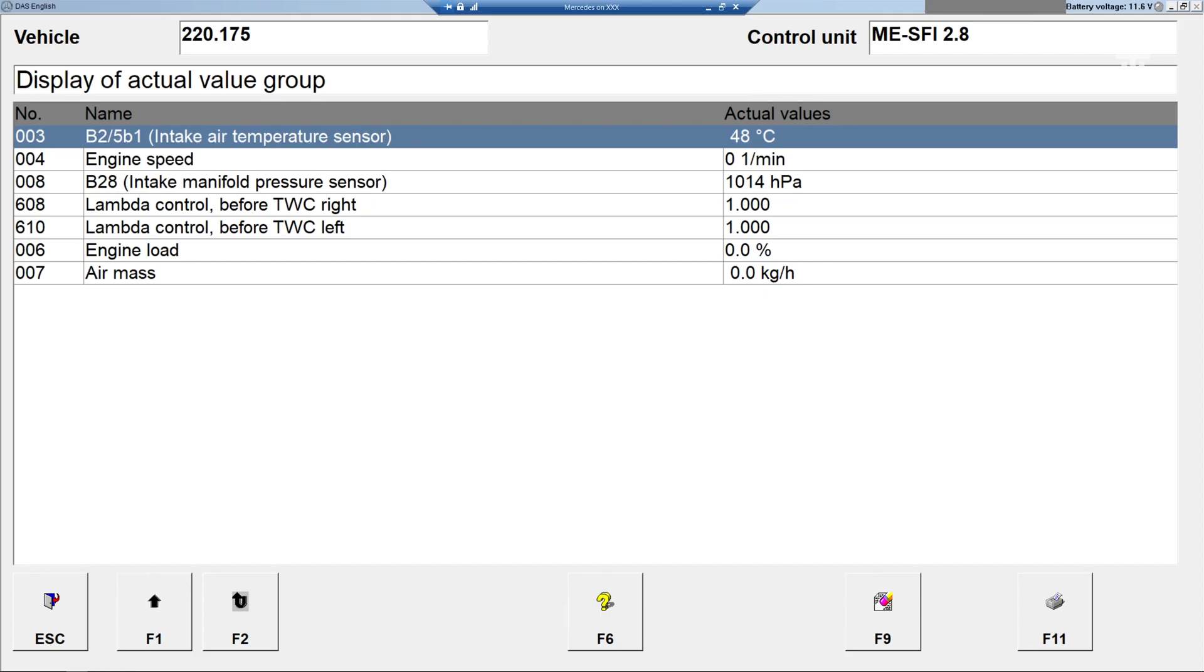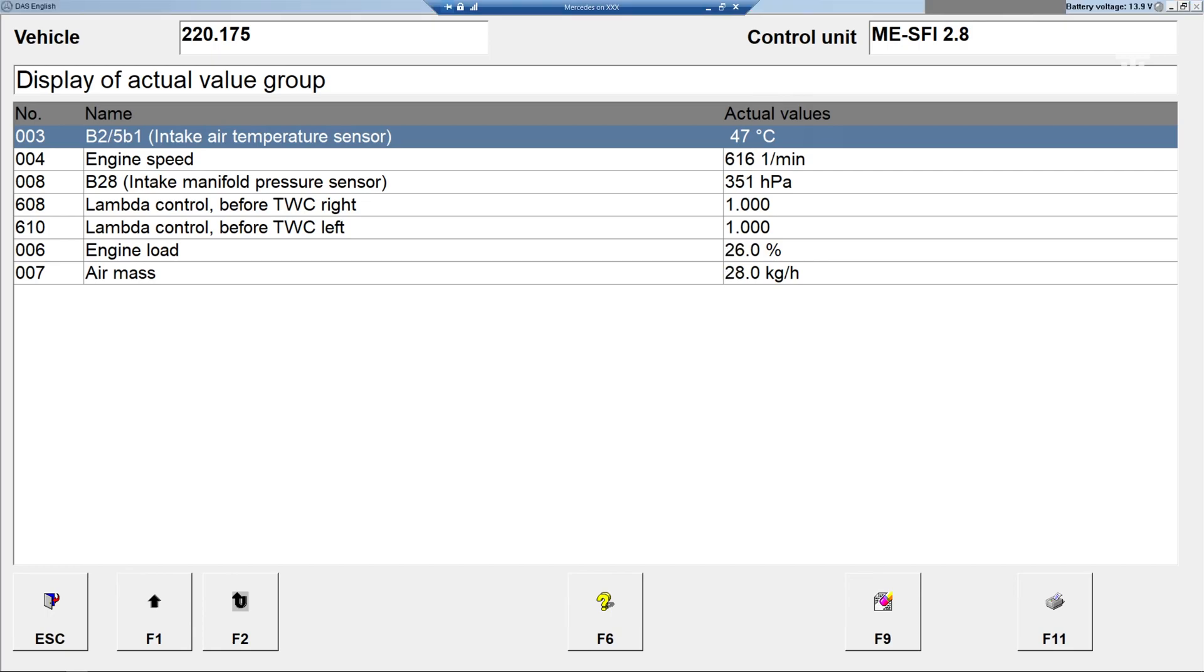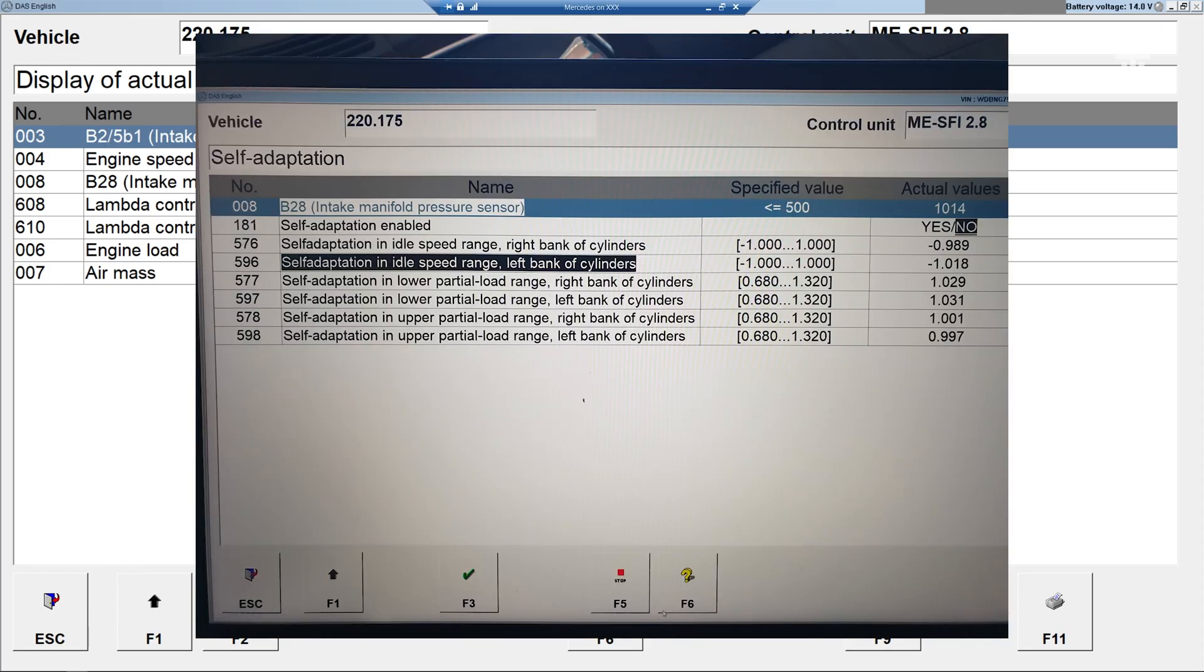First, let's look at some data points before cleaning the MAF sensor. Keep in mind that the engine had been warmed up, fuel mixture adaptation had not been reset, and it was very negative at idle.